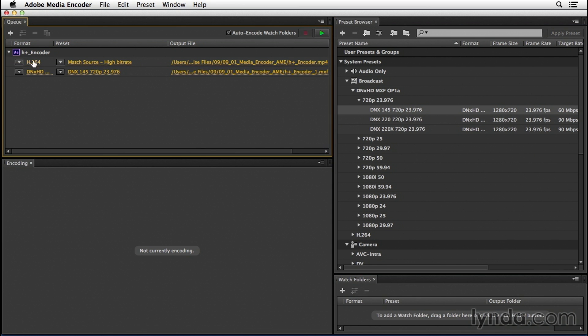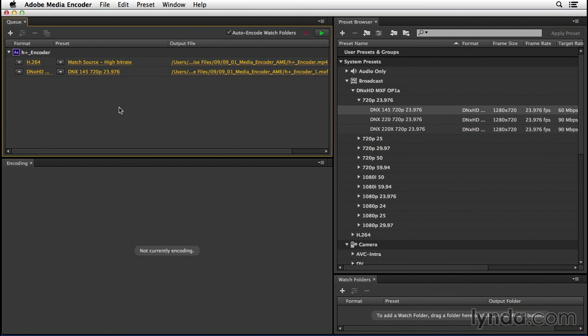If we look to the lower left at the encoding panel, notice there's nothing happening. This panel will update when we actually start the render queue. Down at the bottom, we can create what are called watch folders.